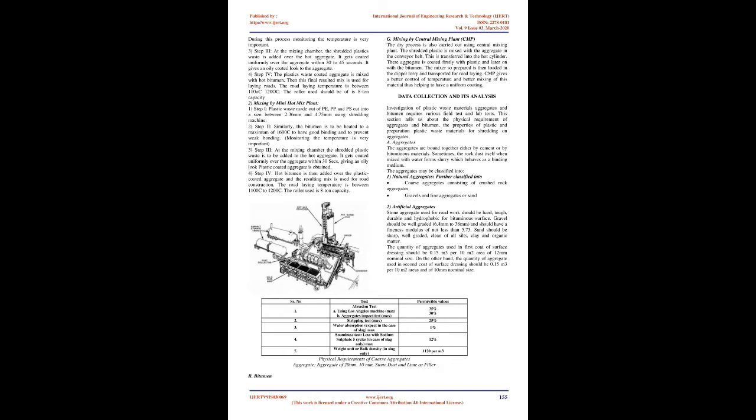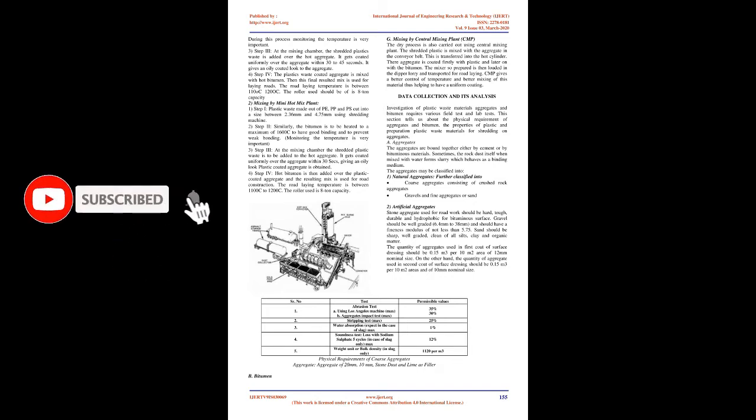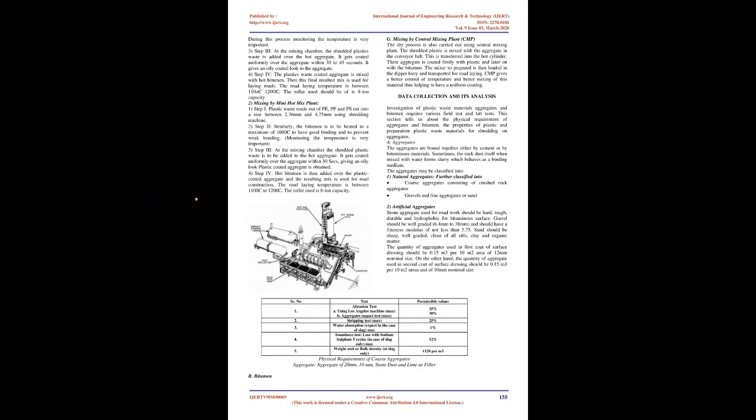Various procedures that can be carried out for using plastic waste for the construction of roads. Mixing Procedure at Hot Mix Plant, Step 1: Plastics waste like bags, bottles made out of PE and PP cut into a size between 2.36 mm and 4.75 mm using shredding machine. Care should be taken that PVC waste should be eliminated before it proceeds into next process.